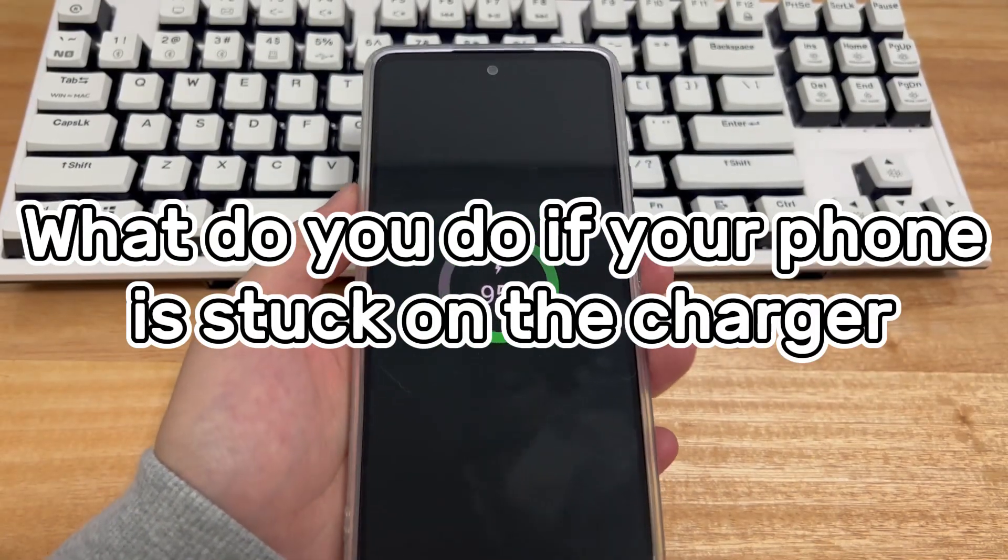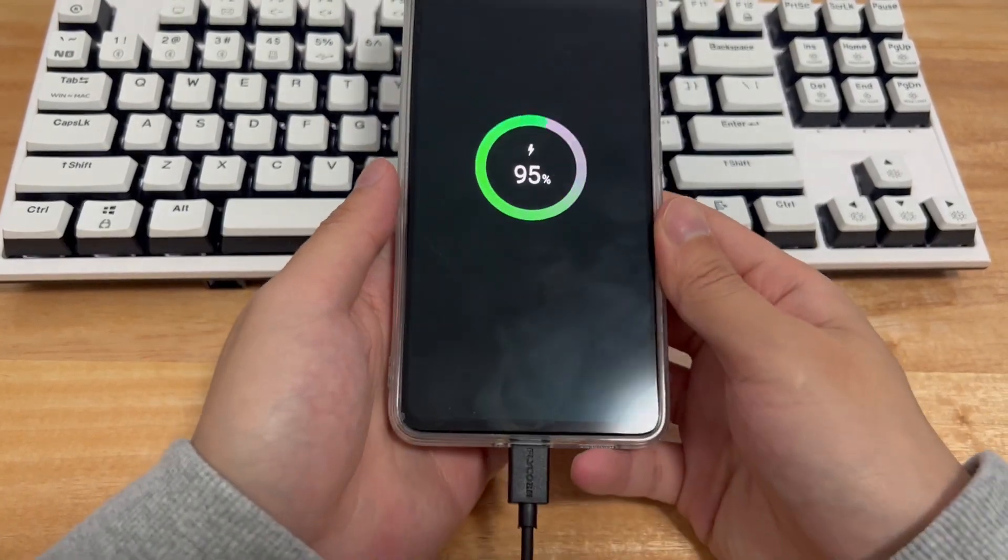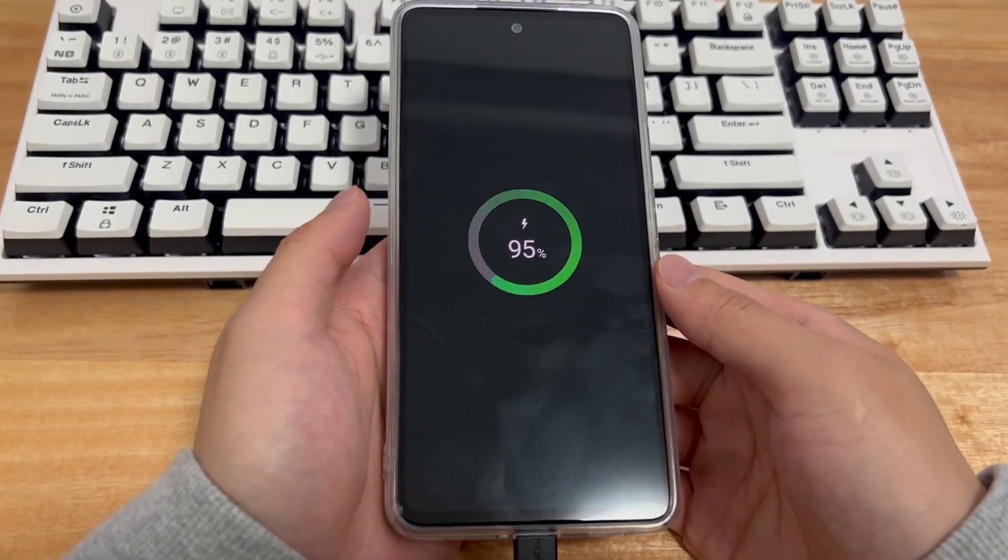Third, what do you do if your phone is stuck on the charger? Please try the following methods, which may help you solve the problem.